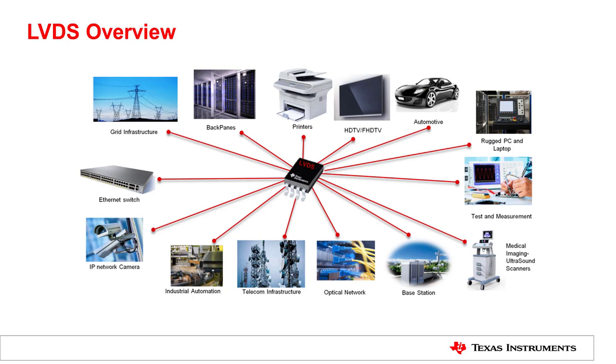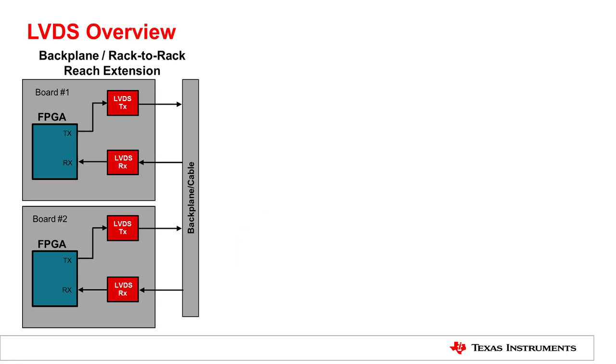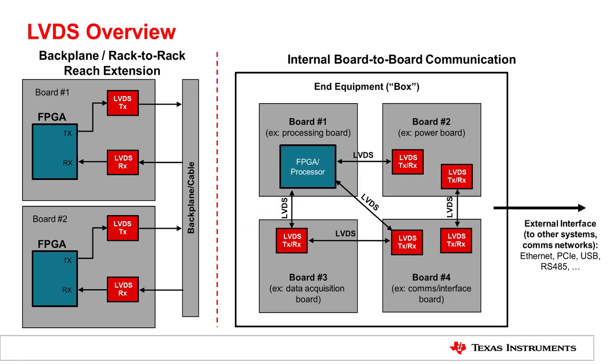When you look more closely, LVDS devices perform exceptionally well in backplane or rack-to-rack reach extensions and internal board-to-board communications. LVDS supports data, clock, and control signals, which opens endless opportunities for applications. We'll dive deeper into these benefits in the following videos.